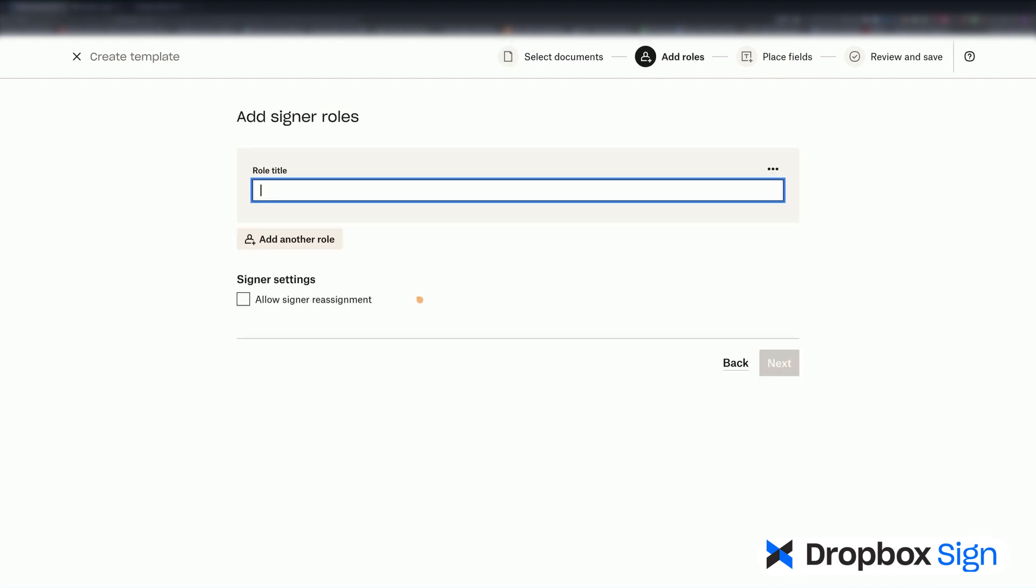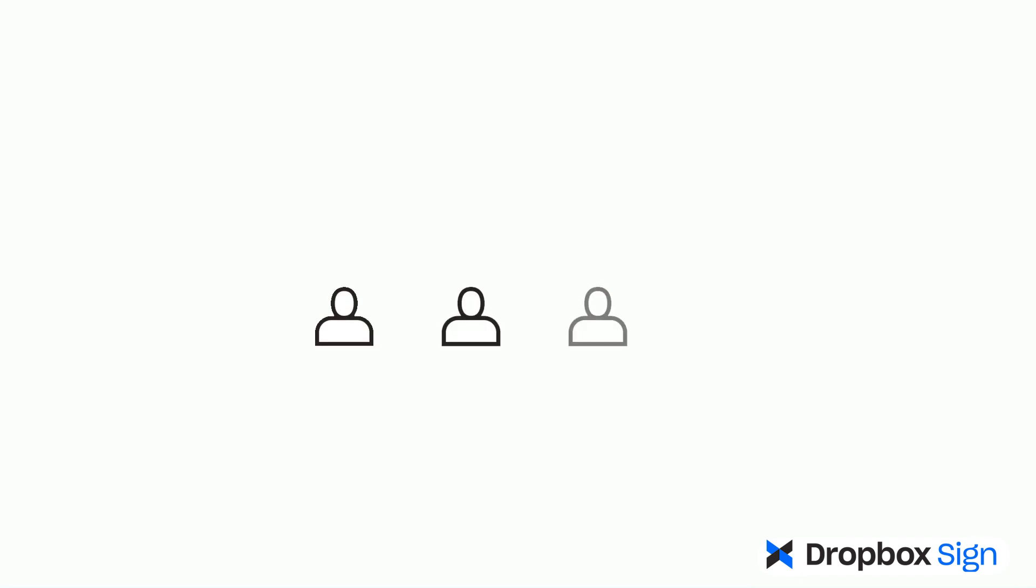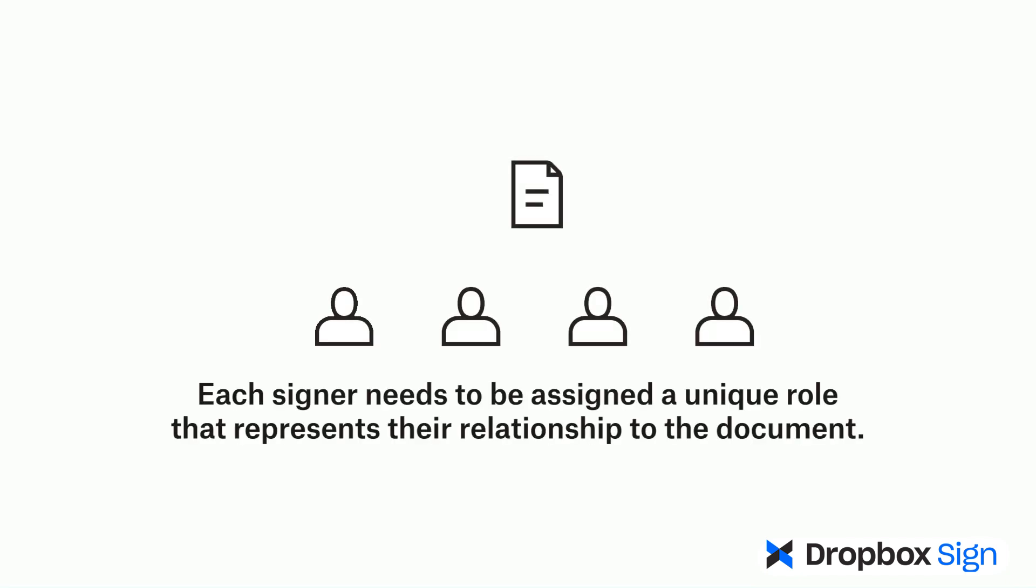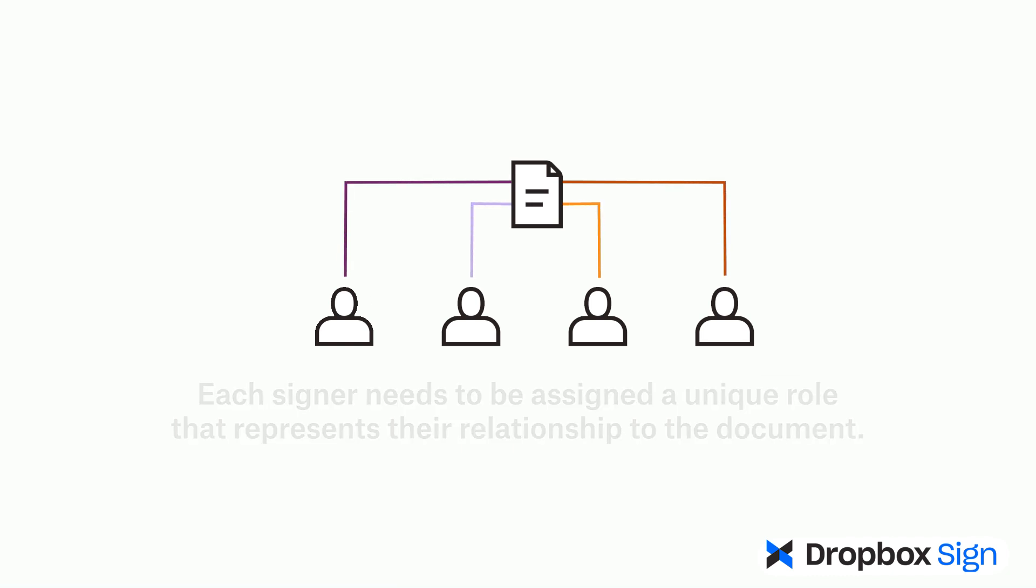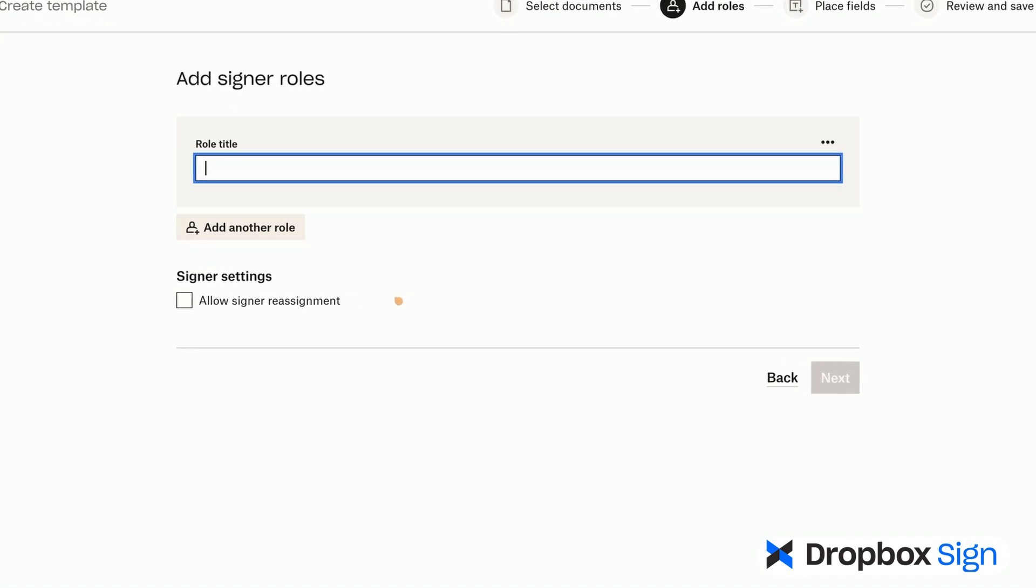Now, it's time to add a signer role. In scenarios where multiple people need to sign the same document, each signer needs to be assigned a unique role that represents their relationship to the document they're signing. In this case, one person, the employee, signs each document. So, I'll create a new role named Employee and click on Next.